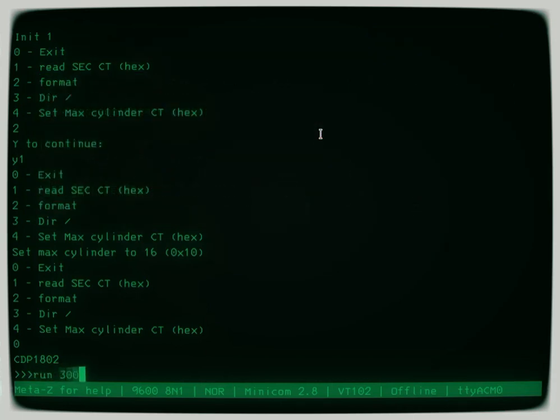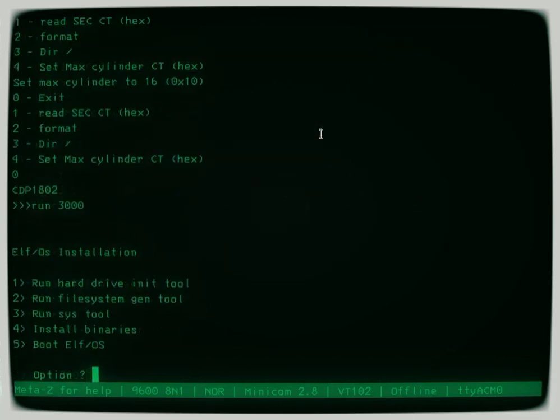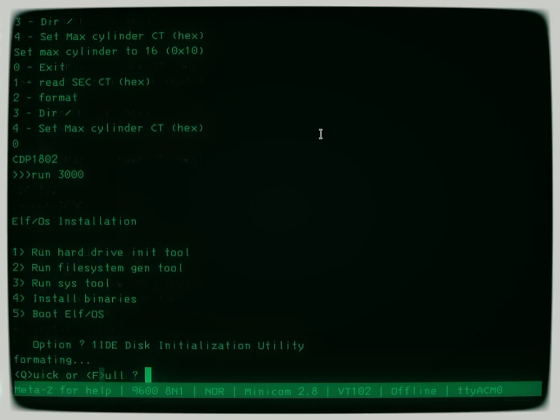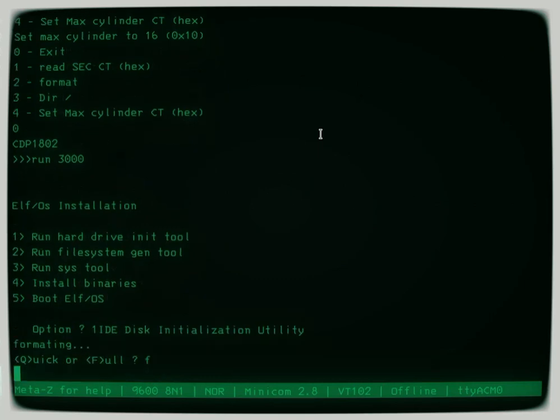You do a run of 3000 that gives you this installation menu and you tell it you want to do a full initialize on the disk. That's basically like a format and I am going to skip through some of this so you don't have to sit and watch. It takes a little bit of time.